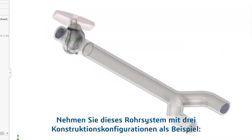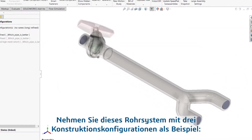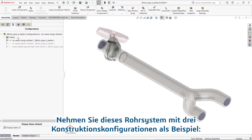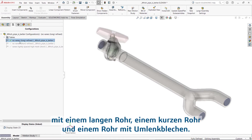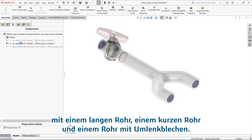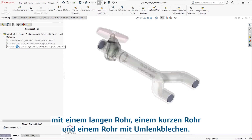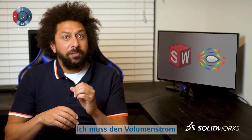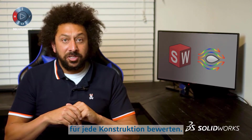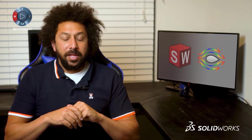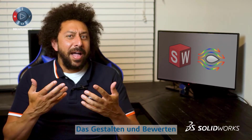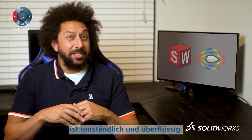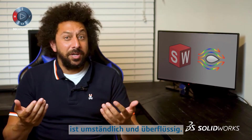Take this pipe system as an example, with three design configurations: a long pipe, a short pipe, and one with baffles. I need to evaluate the volumetric flow rate for each design. Setting up and evaluating three individual design studies is cumbersome and redundant.